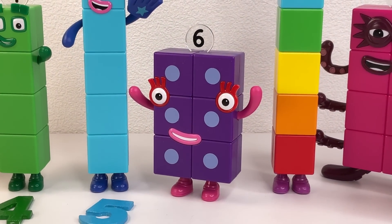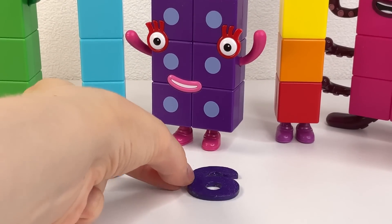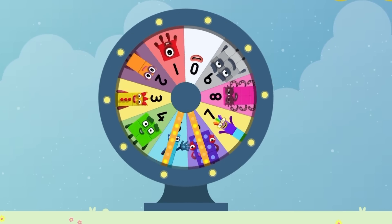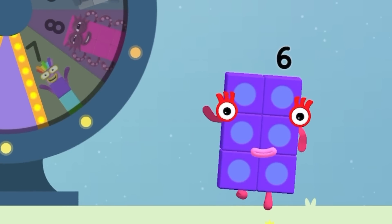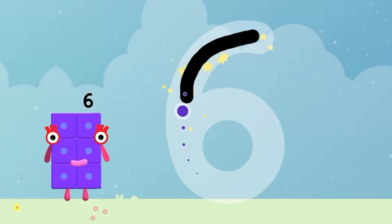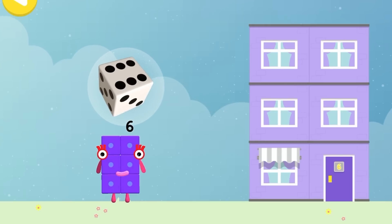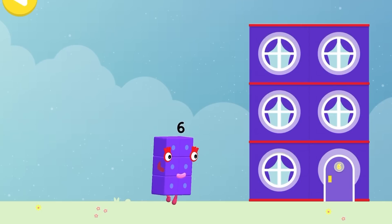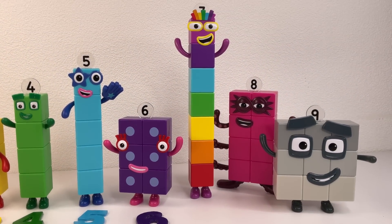Look, it's Numberblock six! It's number six. How to write number six. Numberblock six. Let's count: one, two, three, four, five, and six. Next number seven!